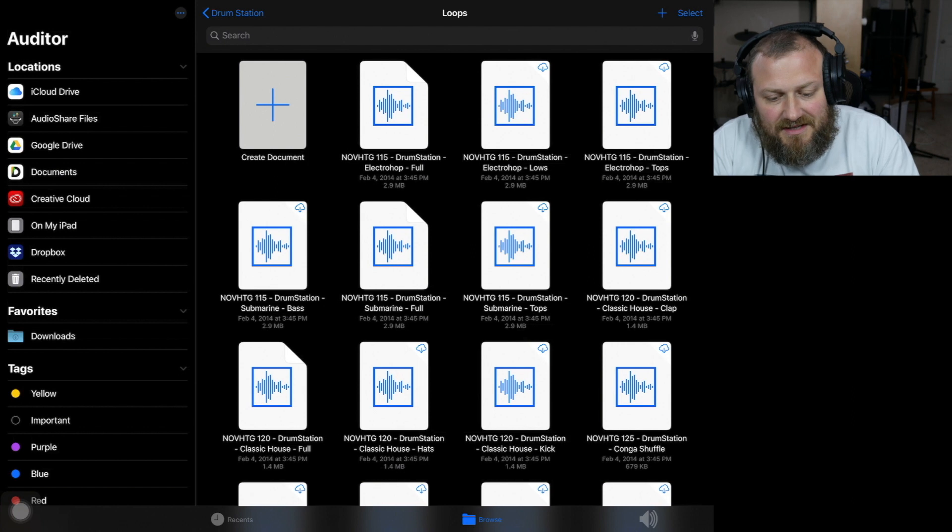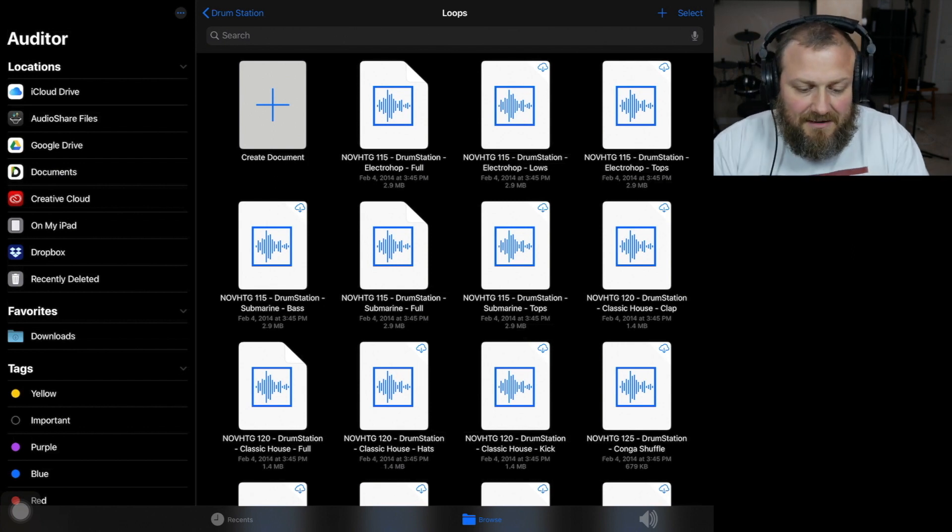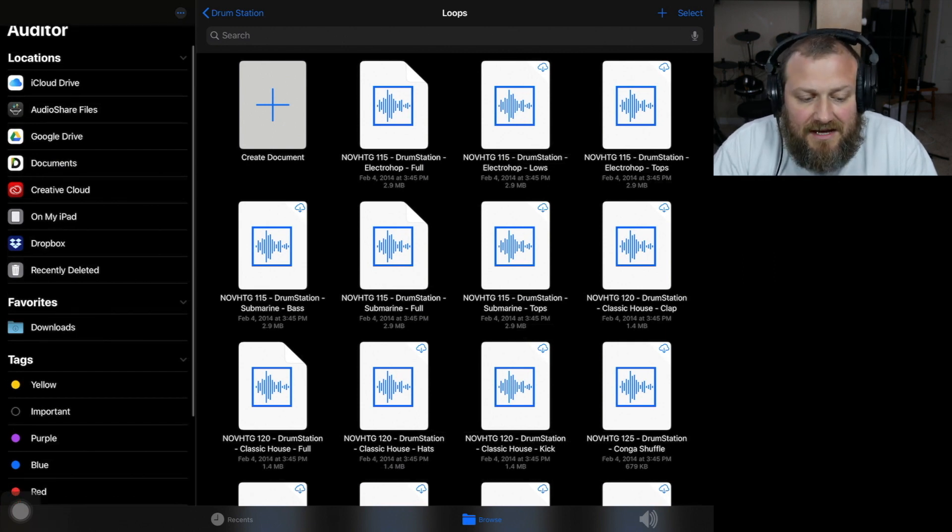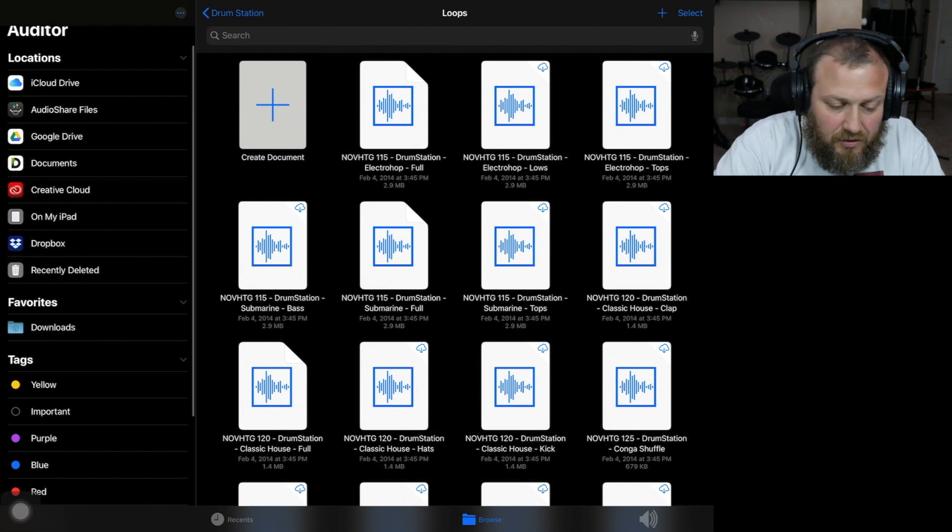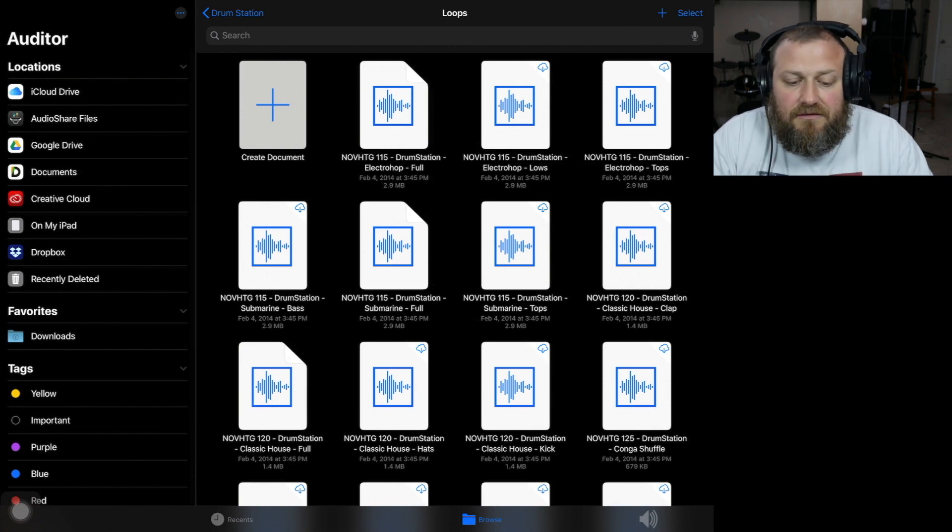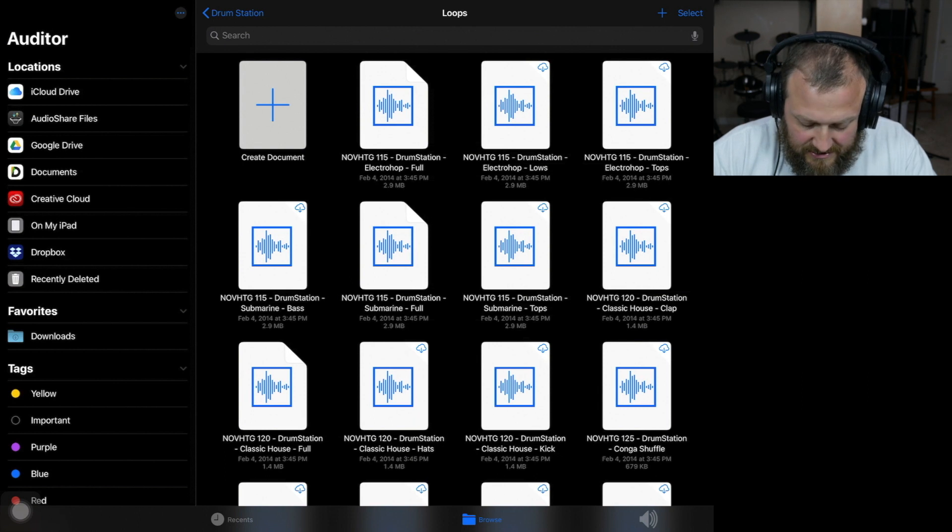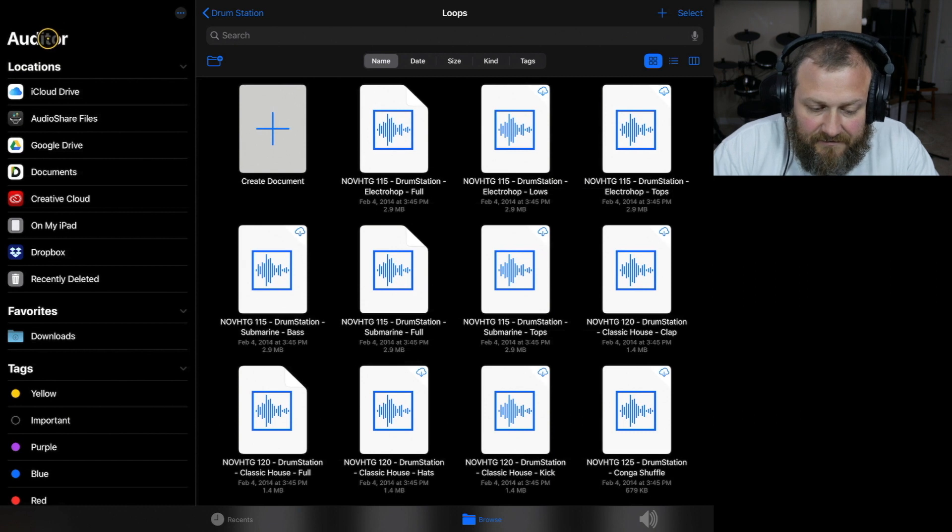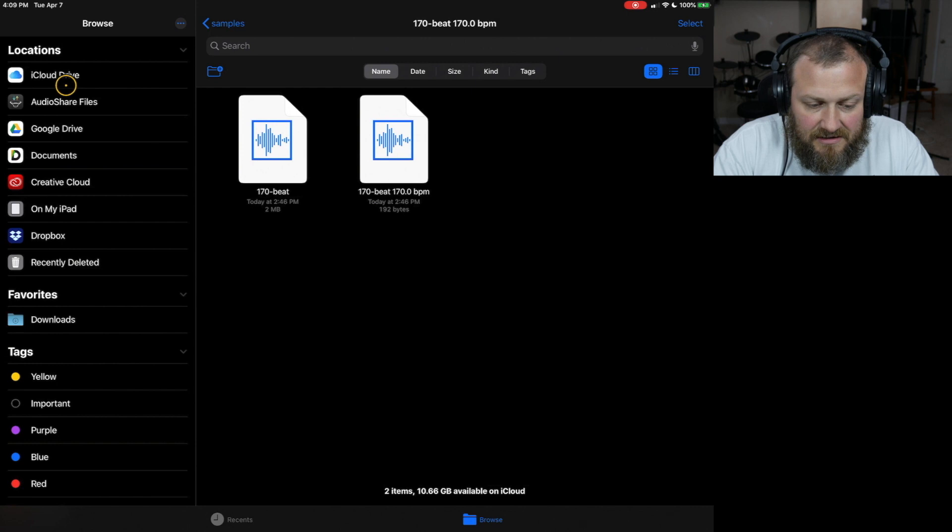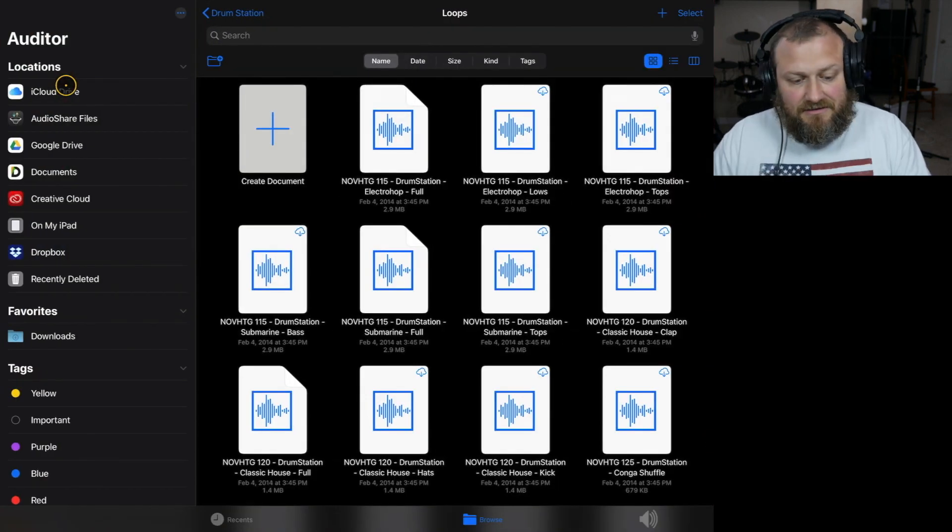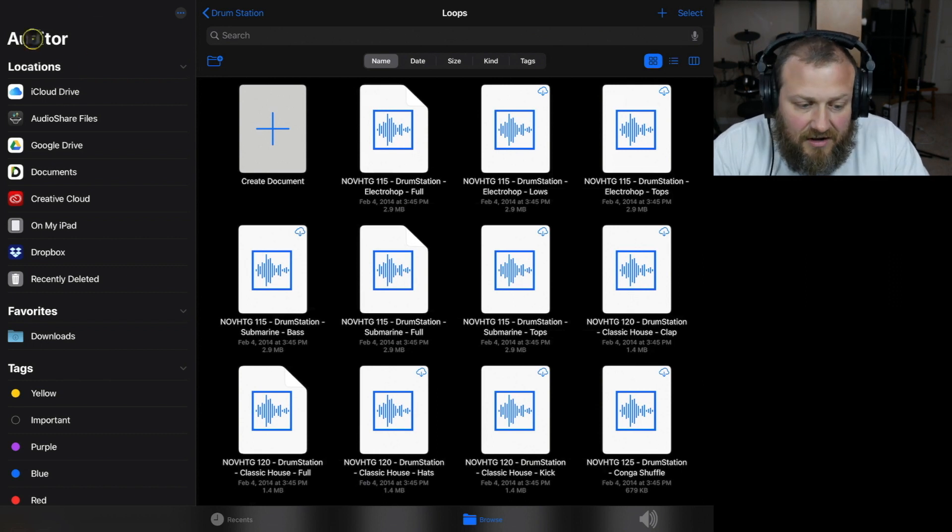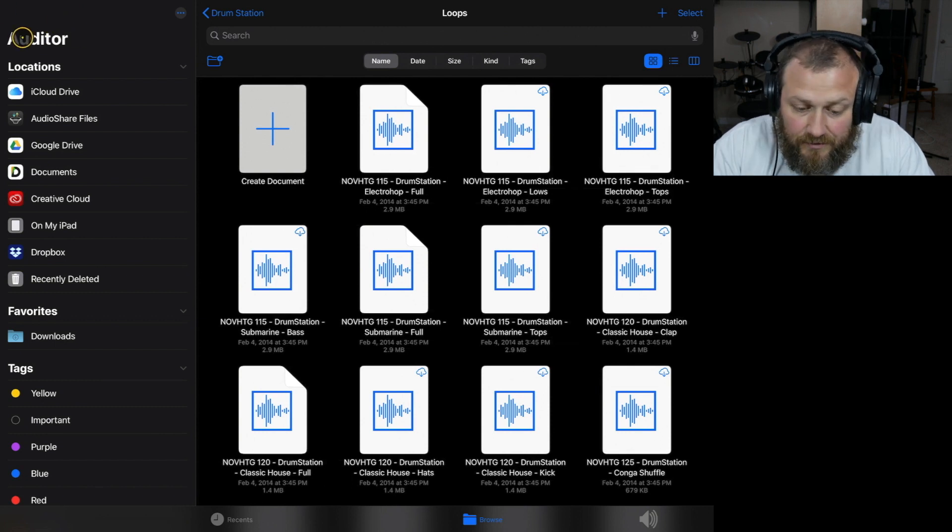Alright, so when you open up Auditor, you'll notice that it opens up to the Files app. It's a file audio editor. It doesn't open up to the app itself. You need to select an audio file, which I think is kind of cool because you're not locked into any interface. You'll notice up here at the top that it says Auditor here. If I just open up the Files app, then it doesn't have that option, but it's basically the Files API inside of Auditor.